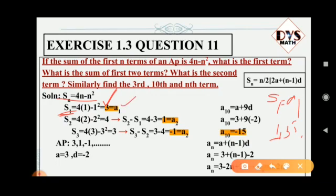Now let us take 2 in the place of n. 4 into 2 minus 2 squared: 4 times 2 is 8, and 2 squared is 4, so 8 minus 4 equals 4. We get S2 equals 4.